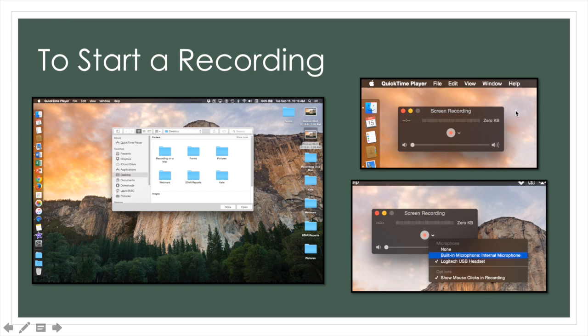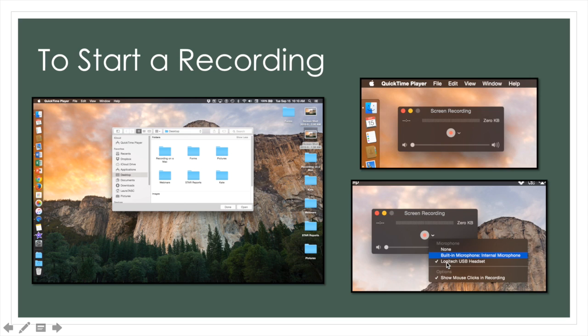You will have a box like this pop up on your screen. This is the recording headquarters. Push the red dot to start your screen recording and then a bar will appear on your screen that says you have started your recording.